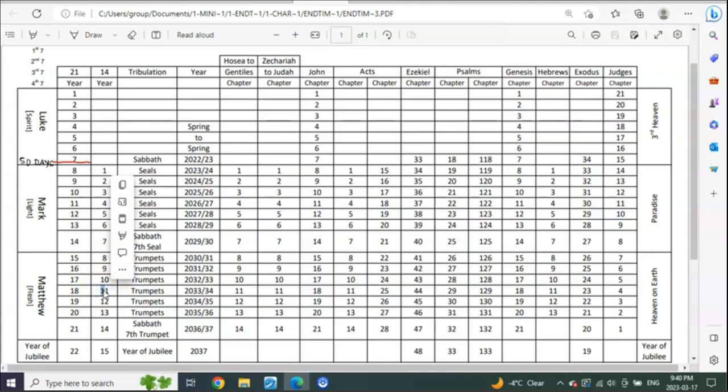What does Matthew say? Pray that your flight be not in winter. So three and a half years from Taurus or Savan, which is near summertime, would be about winter coming in to begin.